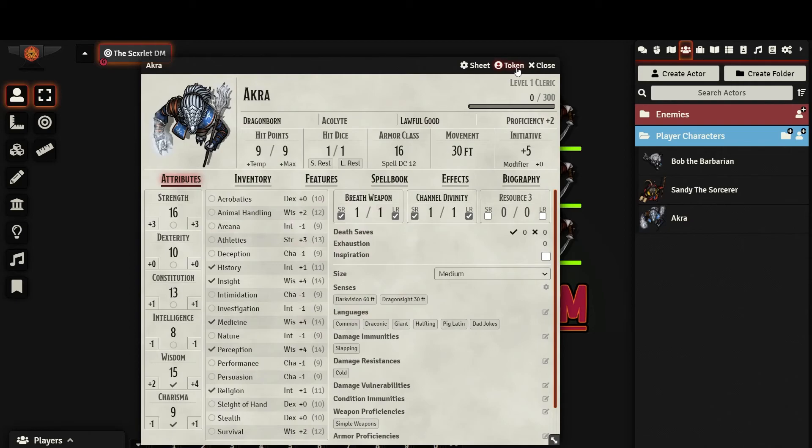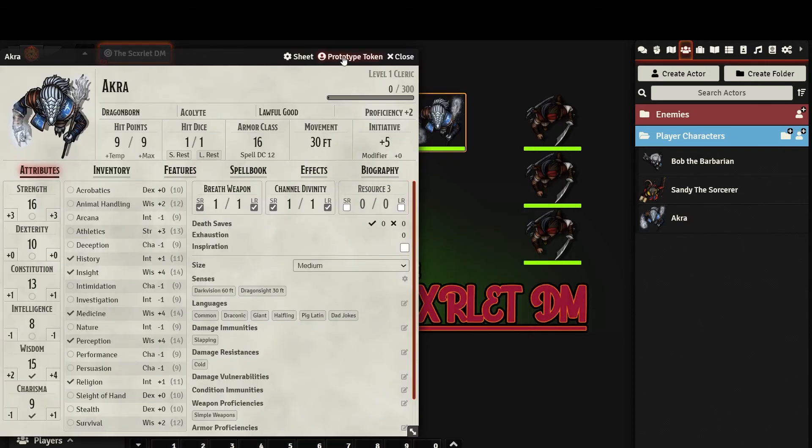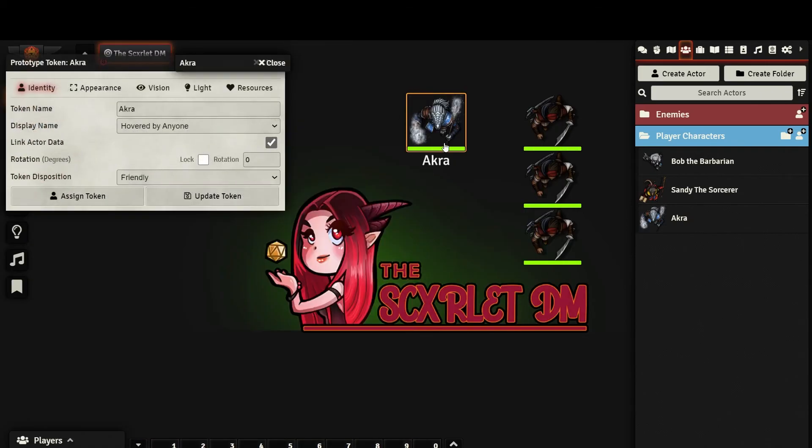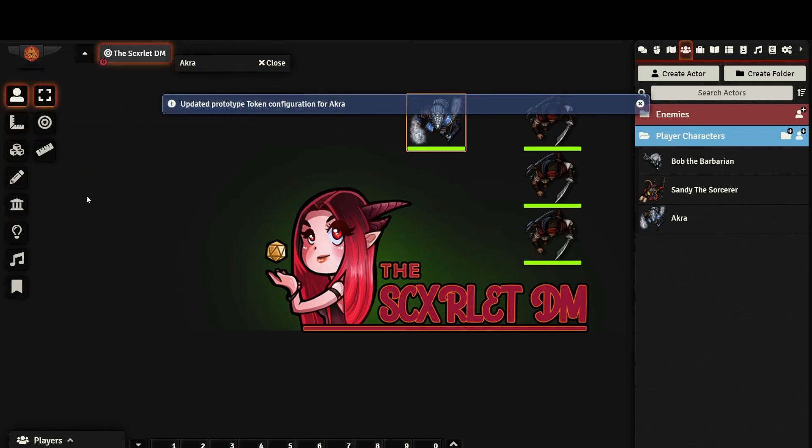If you have made changes to a token that you would like reflected in future versions, access the Prototype Token and with the token that has the desired changes selected, hit Assign Token. This will update the actor's default token with any changes that you might have made.